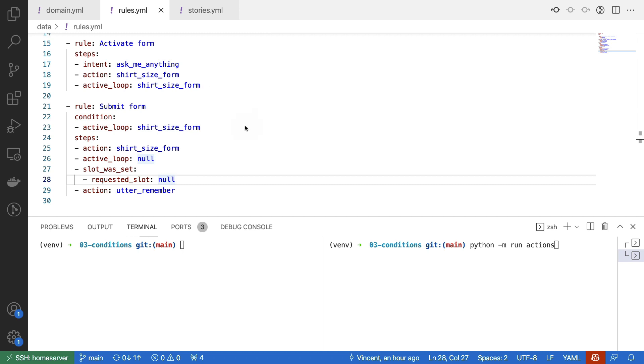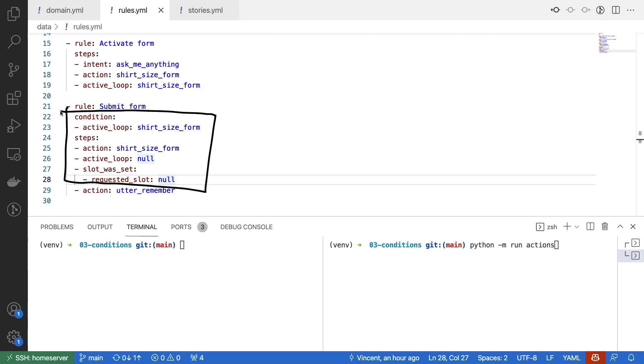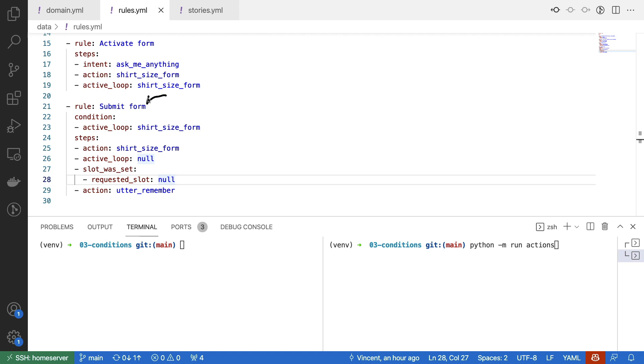The form will then keep asking questions until all the slot values are filled in. And once they are filled in, then the active loop will be set to null. This is something that the loop itself will handle. And that means that you can use this segment of a rule to indicate that a form is done. And that also means that you can specify what needs to happen once the form actually is done. In summary, this gives us a rule to say how to get started. And this also gives us a rule that tells us when to stop.